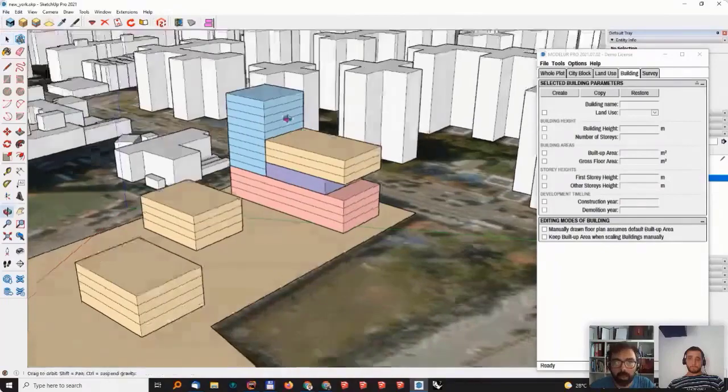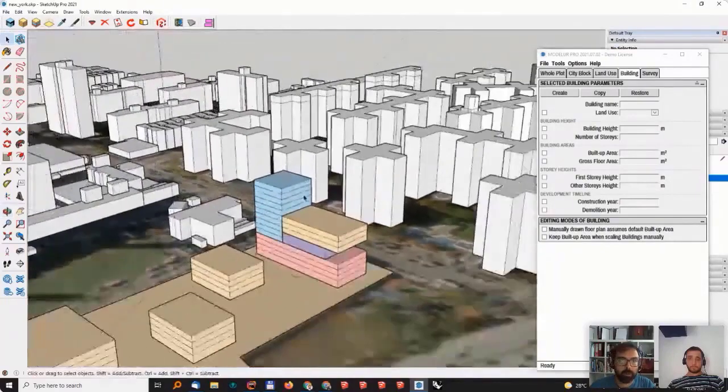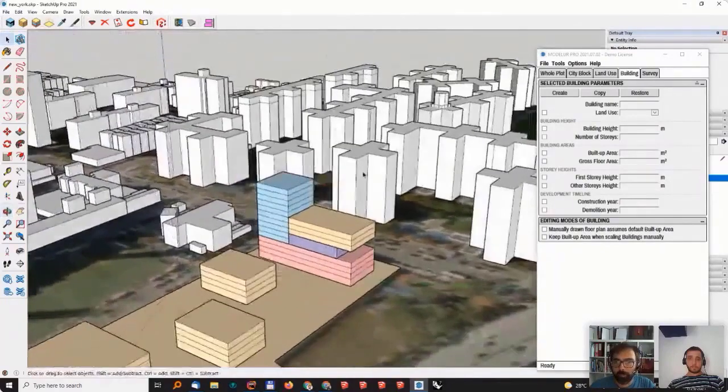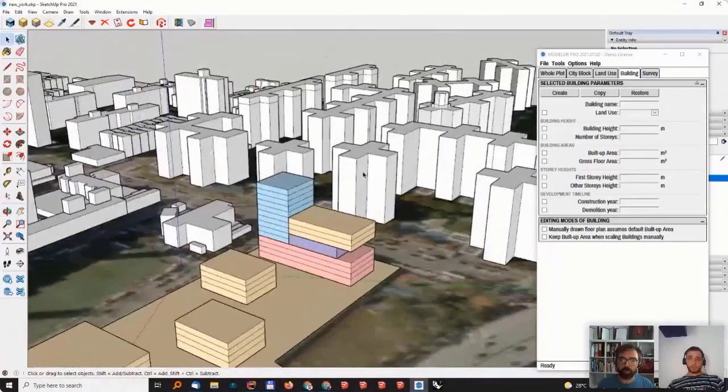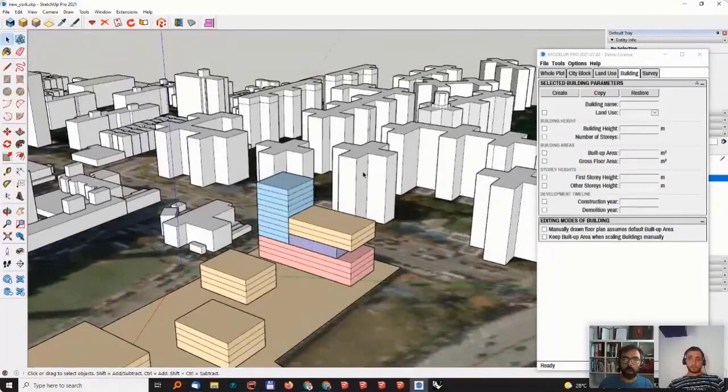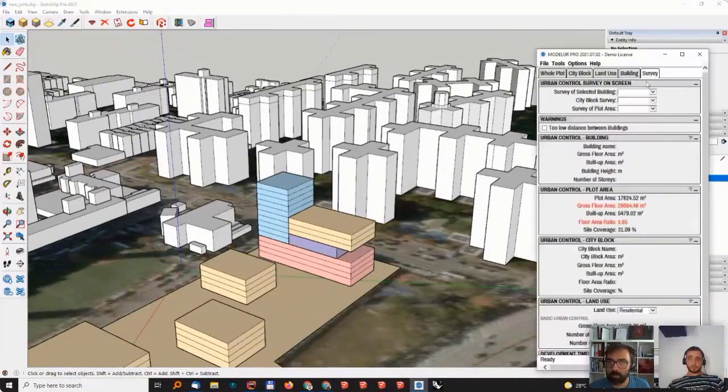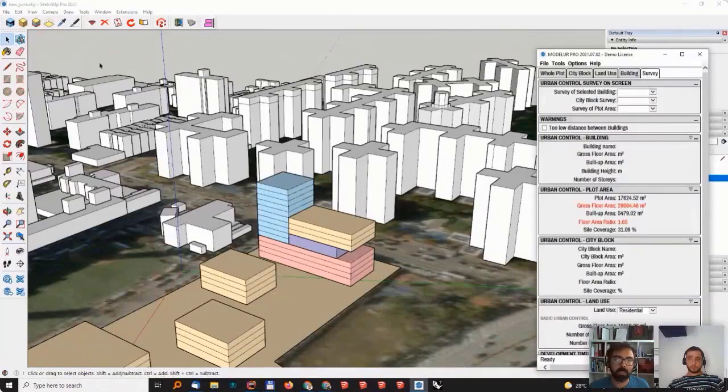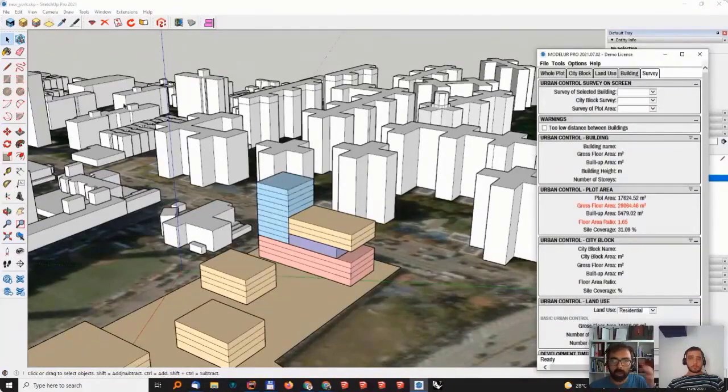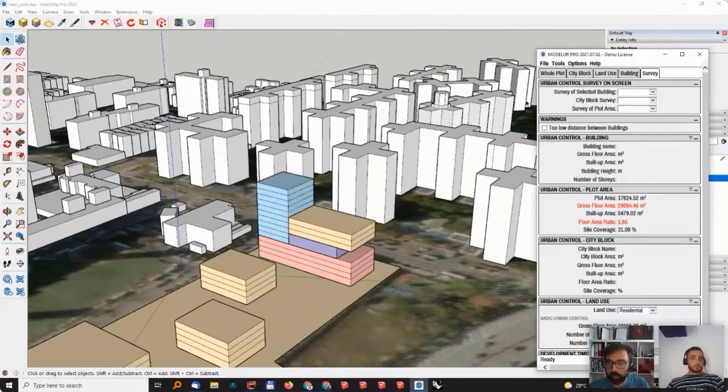Let's move on to the data, right? So you have a few options on how you can see the data in Modeler. One that is maybe the most handy is here in the heads-up display, how we call it, in the left upper corner, directly inside the window.